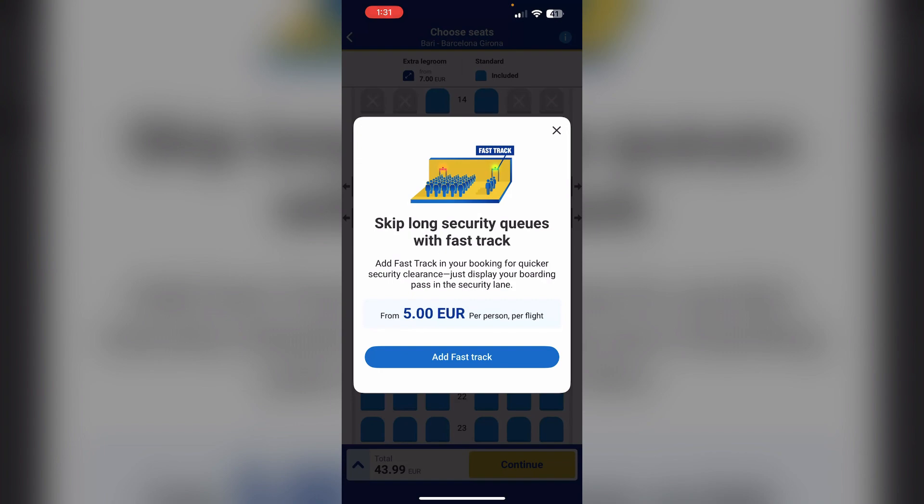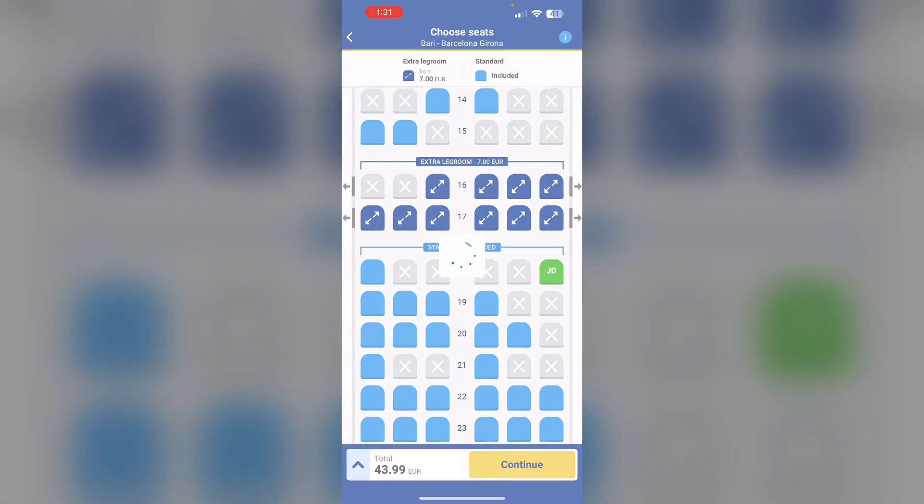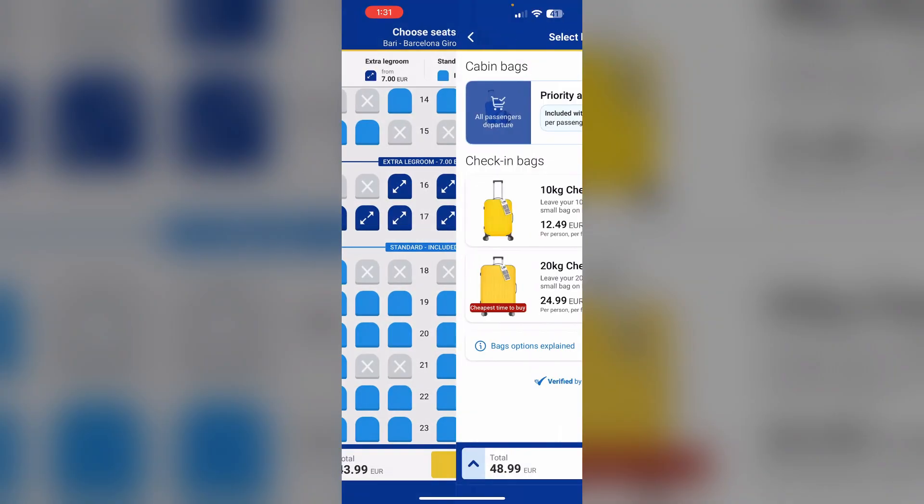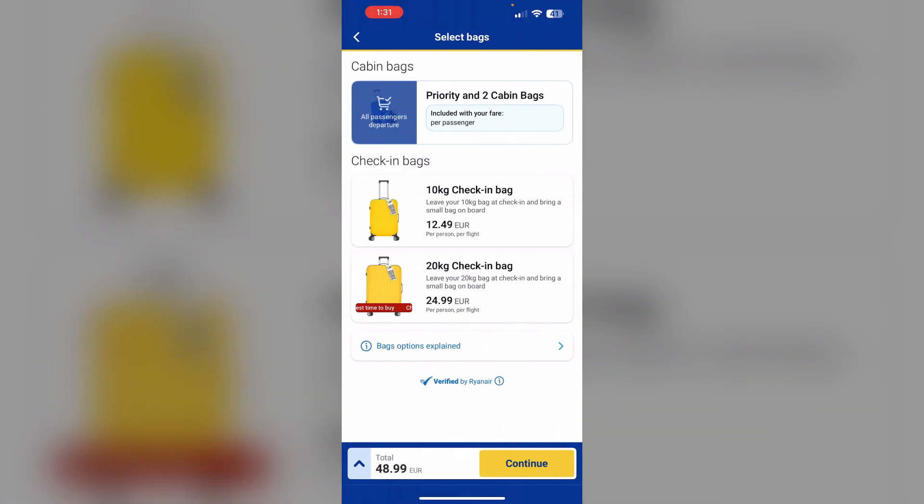Now click on add fast track. Fast track will be successfully added to your booking. After that, complete your purchase.